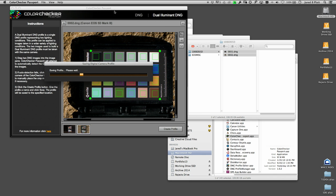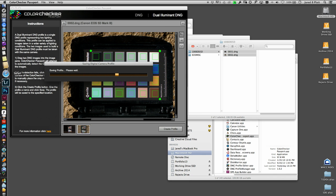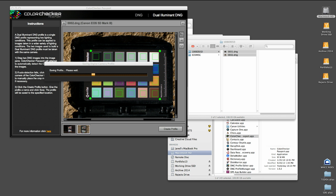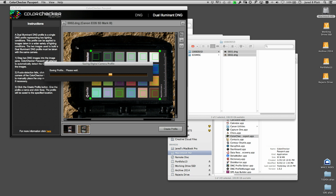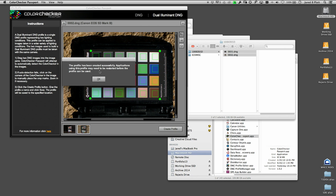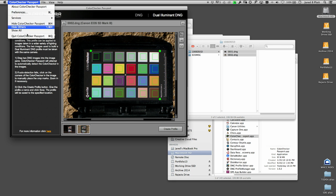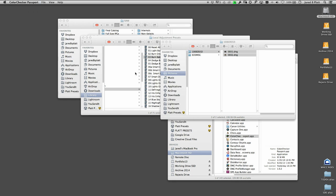Hit save. It's saving it out, and then it's going to tell me it's not available until I quit, so I'm going to quit Lightroom right now. It's going to save out this profile, and then tells me it's successful. I can quit the program now.